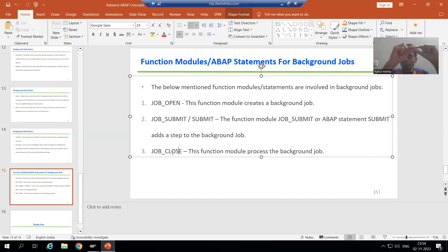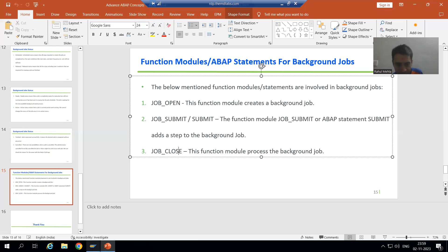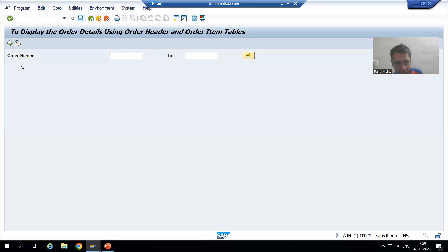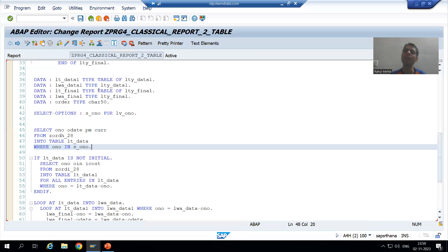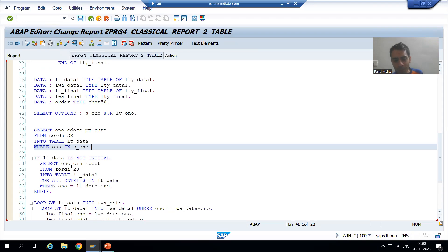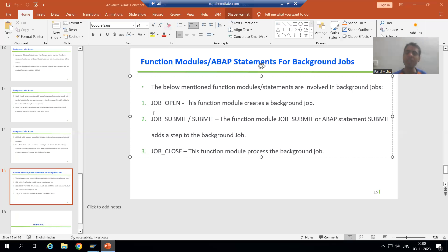In the next video, we will take an example with two radio buttons — foreground and background — and run a sales order details program in both modes depending on the customer's choice. We will make use of these three function modules in the next video. That's it for this video, thank you.